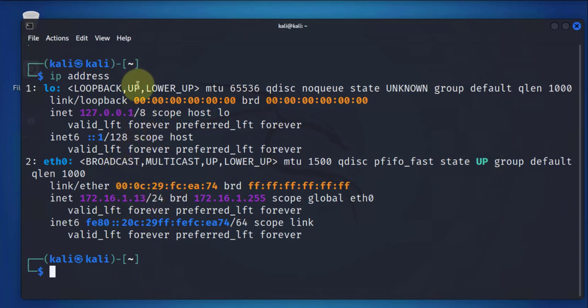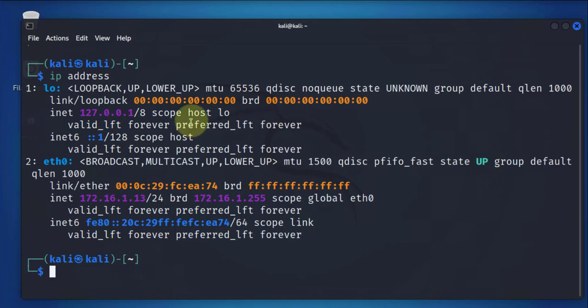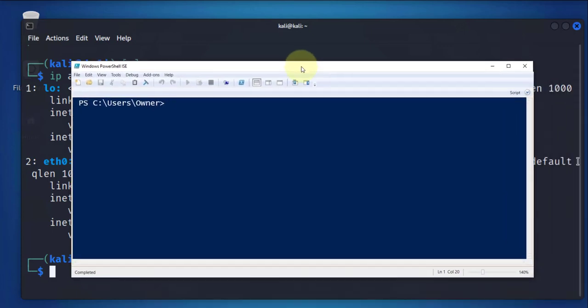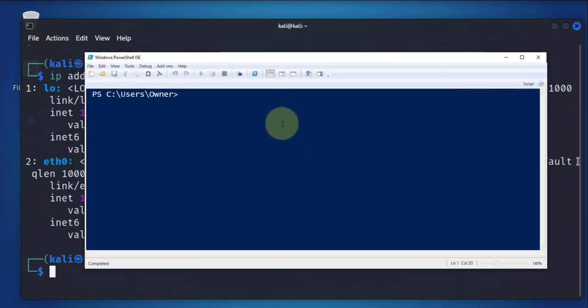Now that we know the IP address, the next thing we need to do is make sure we can actually reach it. We can test this using ping from the machine we'll be using to do the connection. You can open a PowerShell window or a command prompt window. I'll open PowerShell. This is our Windows 10 machine that I'll be using to remotely connect to the Kali Linux machine.